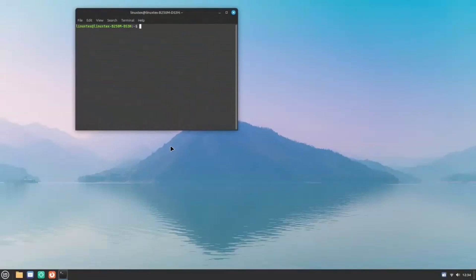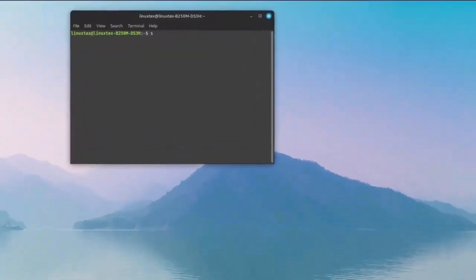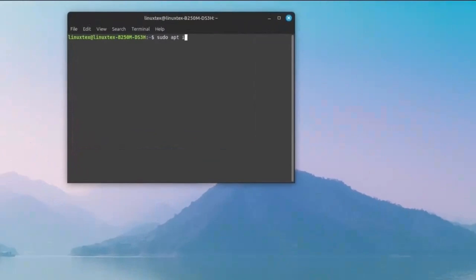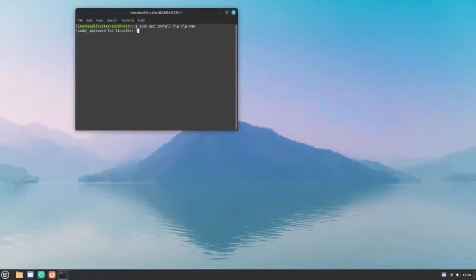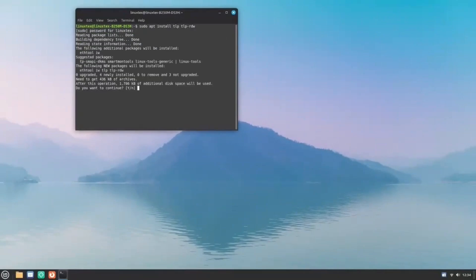To install TLP, open a terminal and run the command sudo apt install tlp tlprdw. Once installed, TLP will start working its magic in the background, and you should experience an improved battery backup on your laptop.